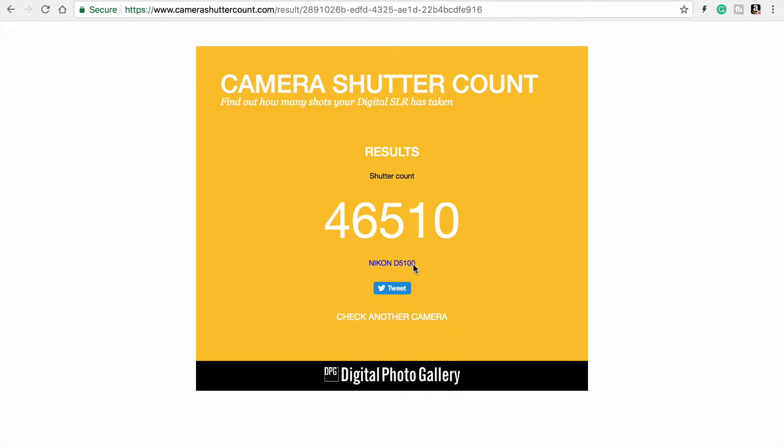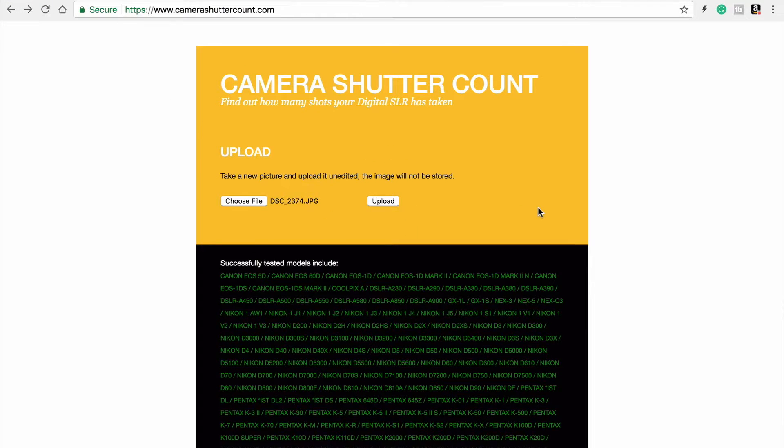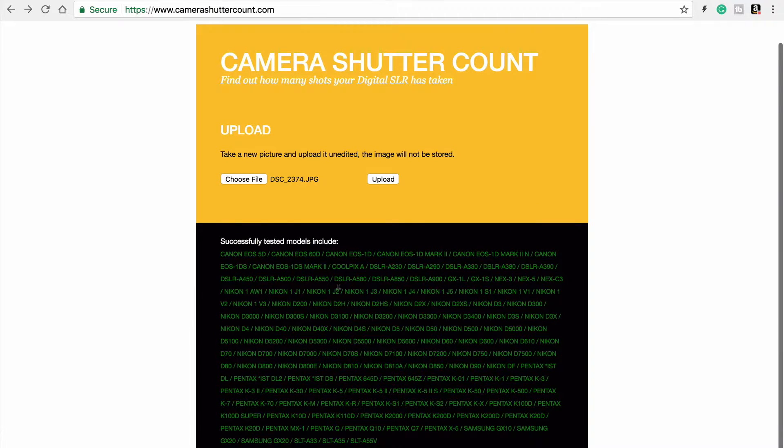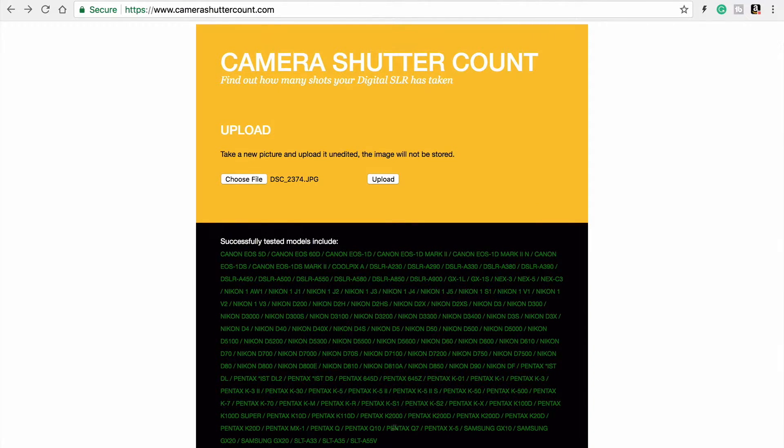So that's how you do it. Not very difficult. This shutter count system will check Canon cameras, Nikon cameras, and Pentax.